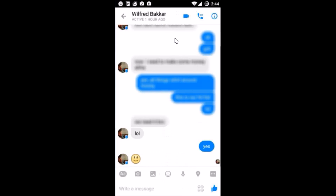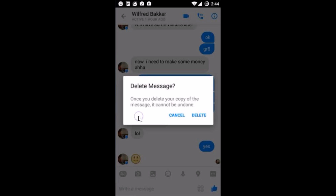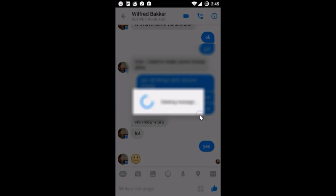Here you just need to hold the message that you want to delete. I want to delete this one, so I just need to hold the message. I get this pop-up, and after that I need to tap on delete. Once you delete your copy of the message, it cannot be undone, so just tap on delete.